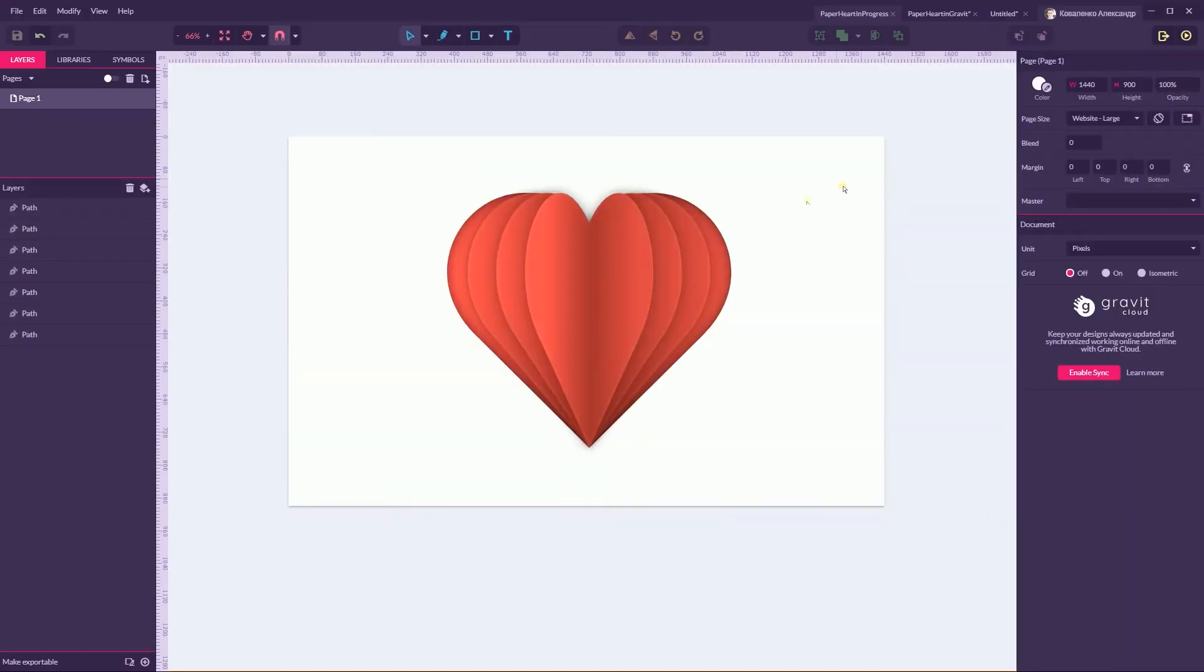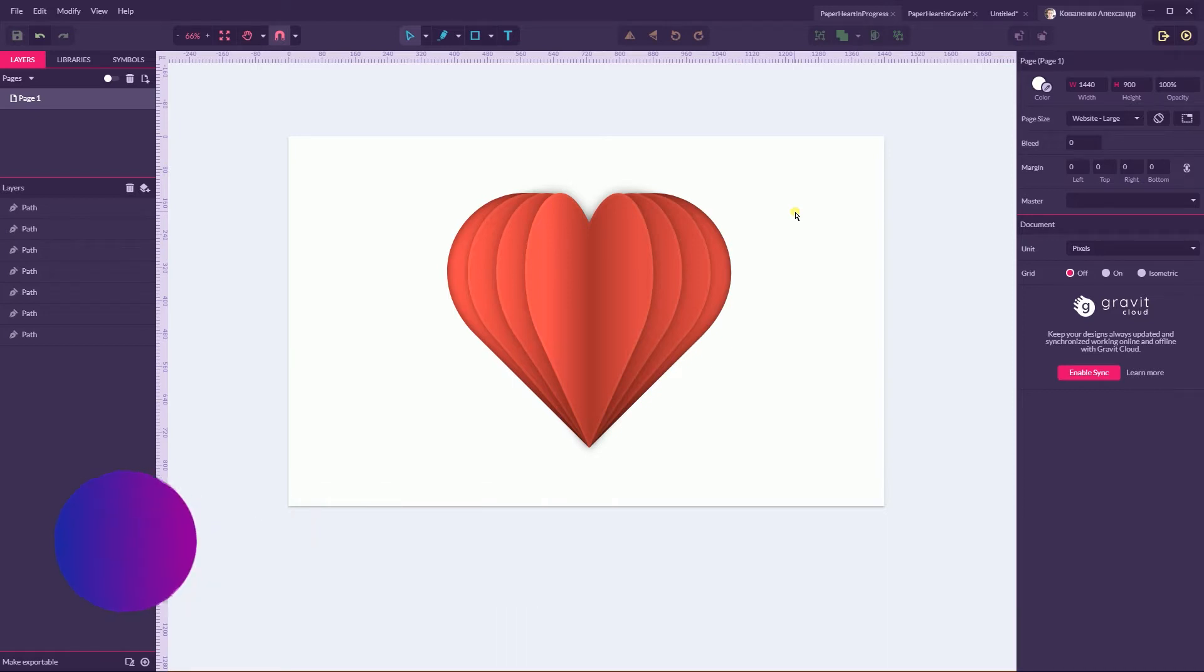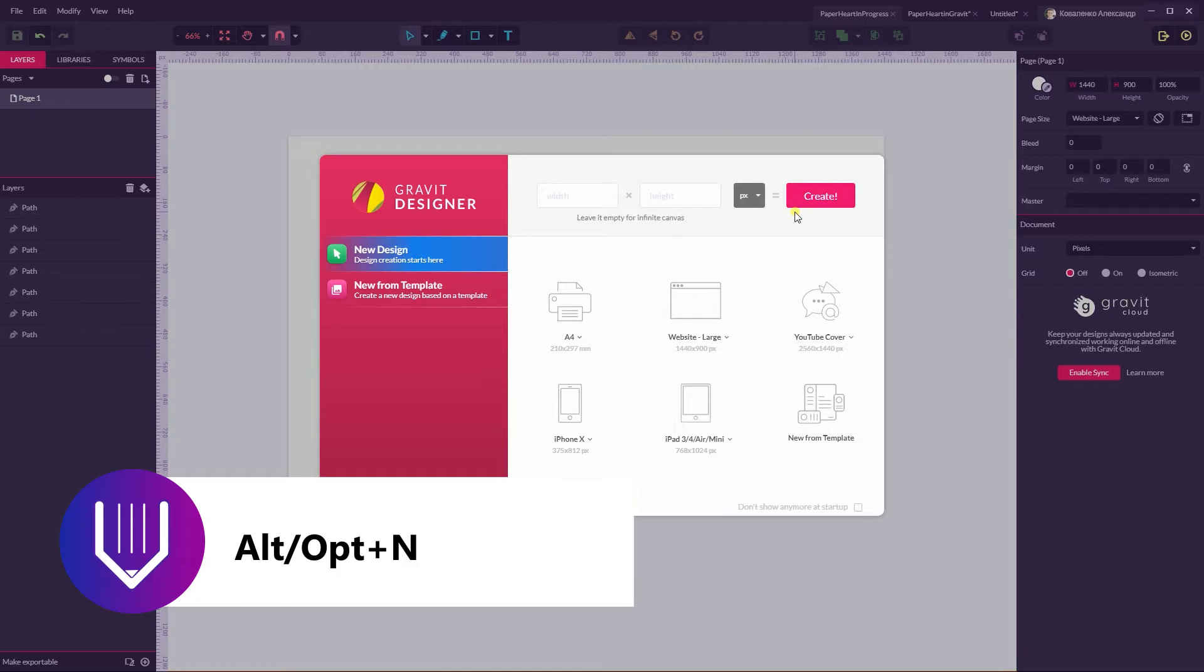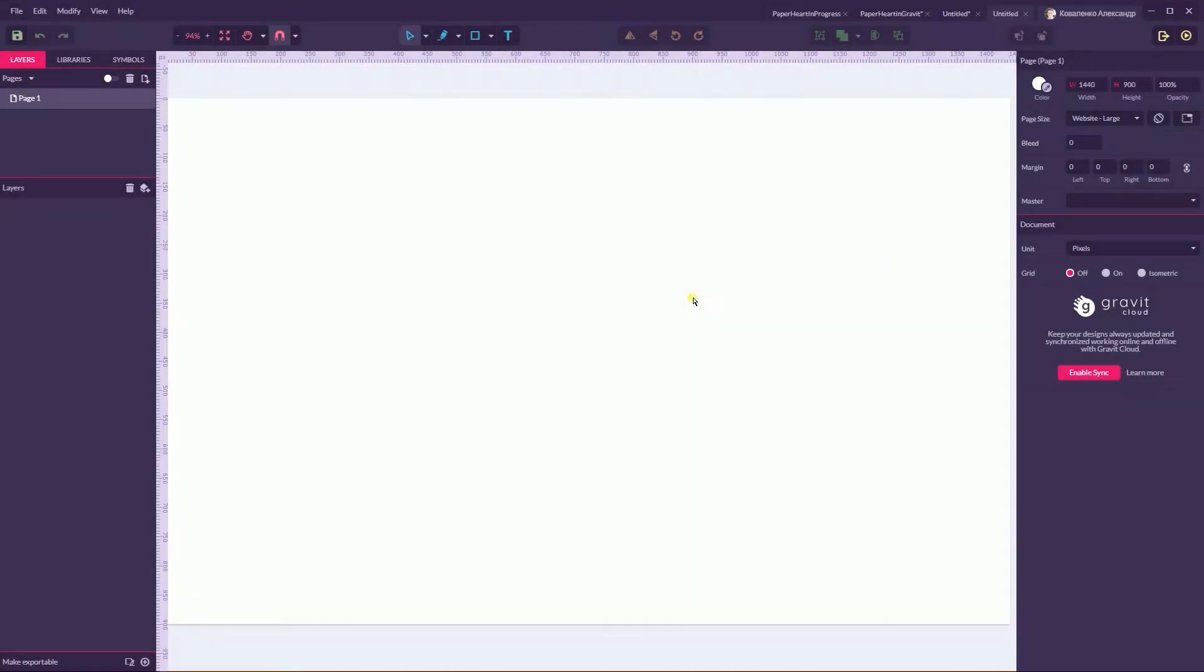Hi everybody, you are watching tutorials. My name is Alex and in this tutorial I'm going to show you how to create this paper heart in a graphic designer. Let's start with Alt+N or Option+N and I'm going to size this document with 1440 by 900 pixels. Click Create and first of all let's grab the rectangle.